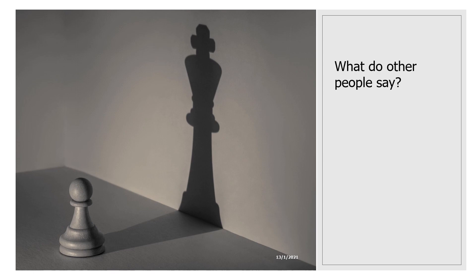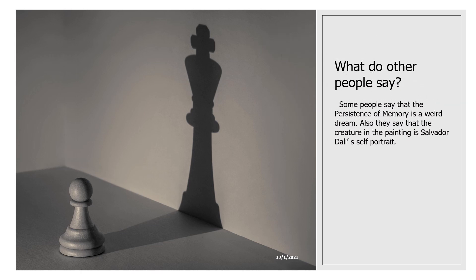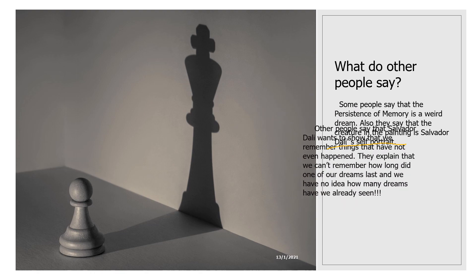What do other people say? Some information about the painting and other things that we have to know. Some people say that the persistence of memory is a weird dream. Also they say that the creature in the painting is a self-portrait.